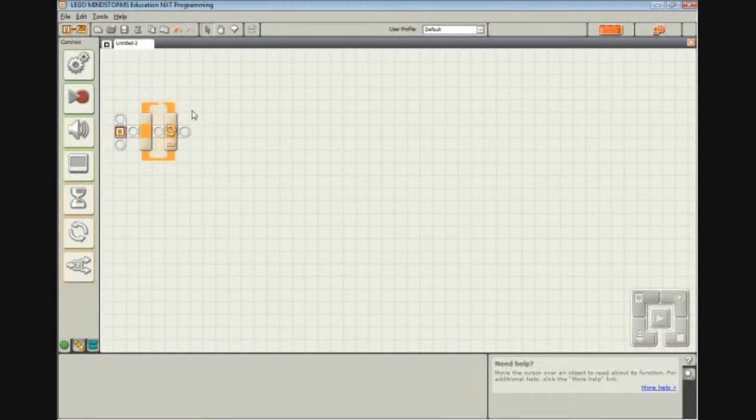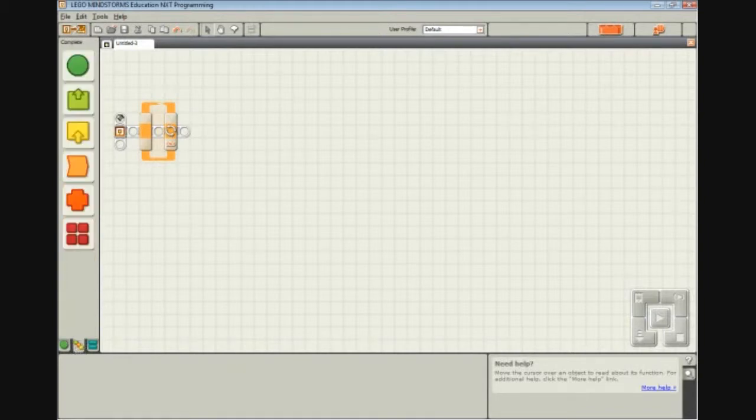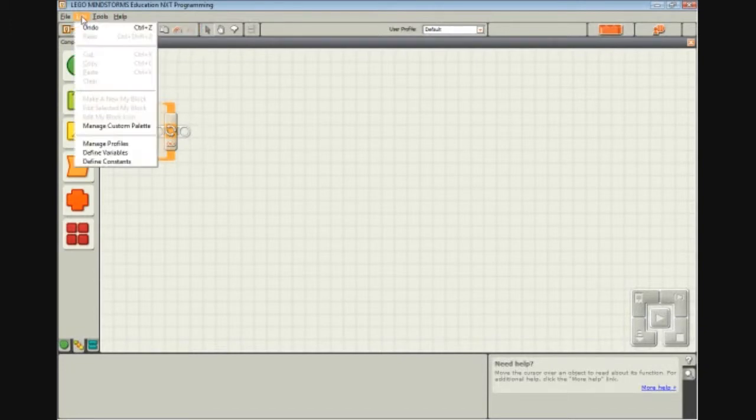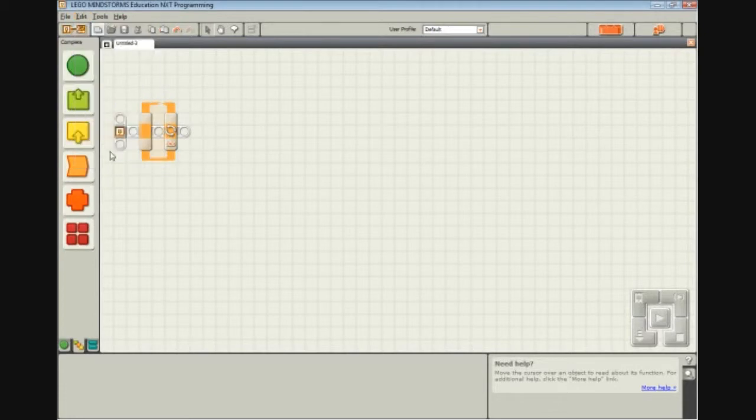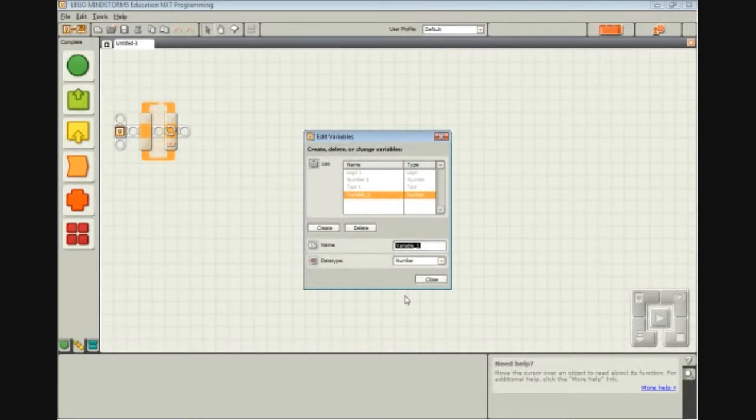Now we need somewhere to hold our error variable. So this is when you switch over to the complete palette, no longer in the common palette, the complete palette, and we're going to define a variable. So you go to Edit, Define Variables, and you're going to create a new number variable, and you're going to call it Error, a very descriptive name.